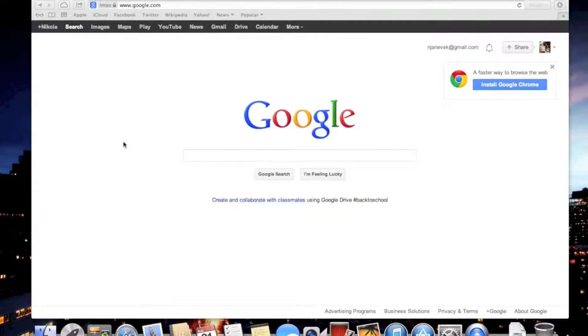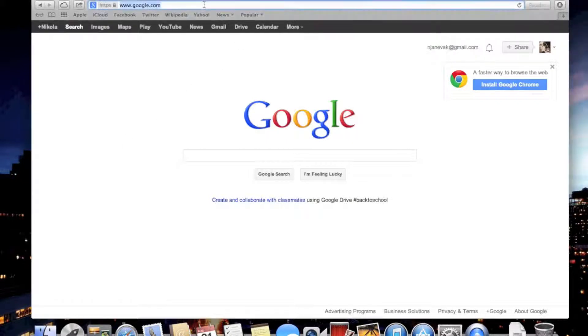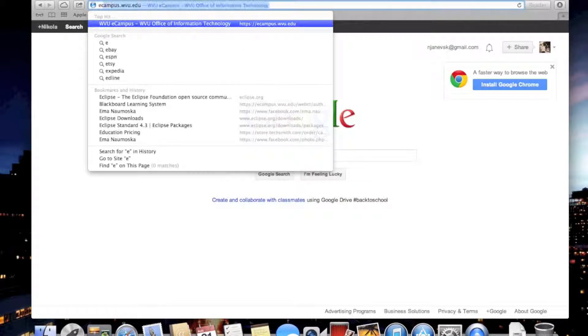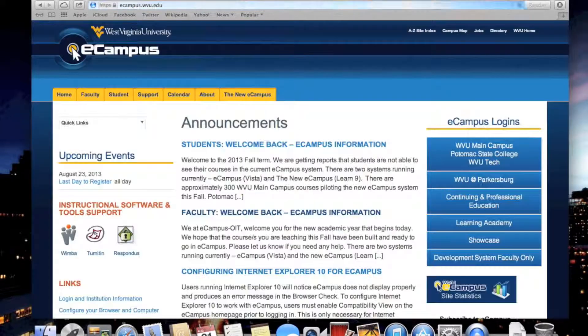Available on eCampus, and in this screencast I'm going to show you what and how to upload on eCampus. The first thing we need to do is access eCampus.